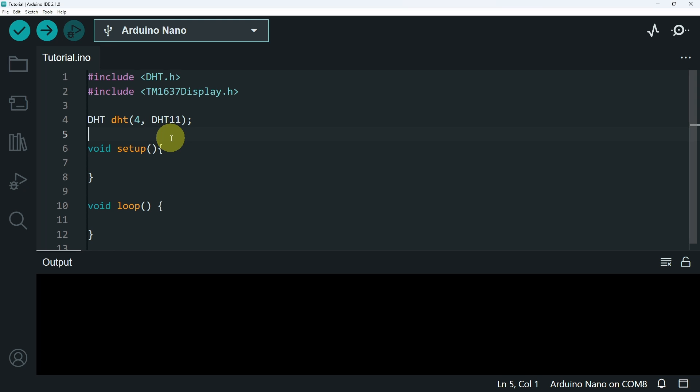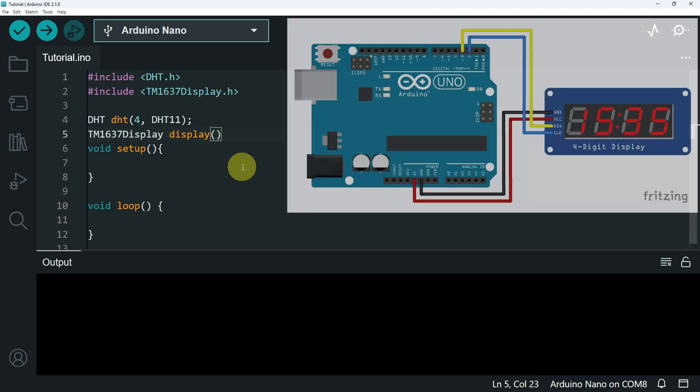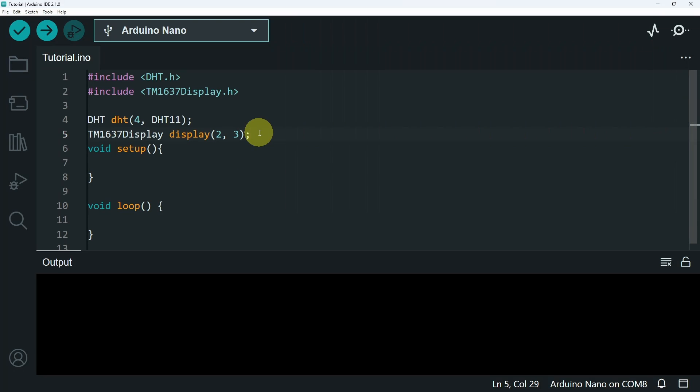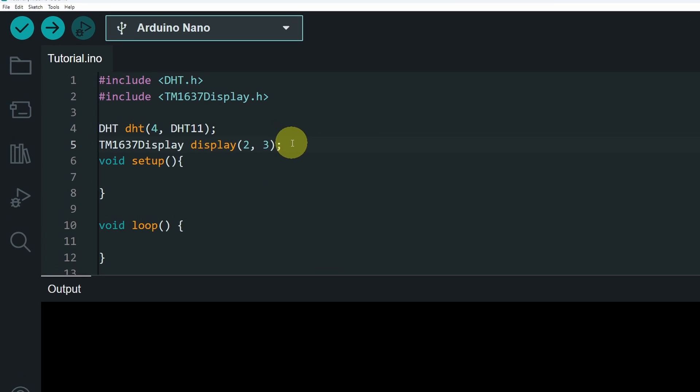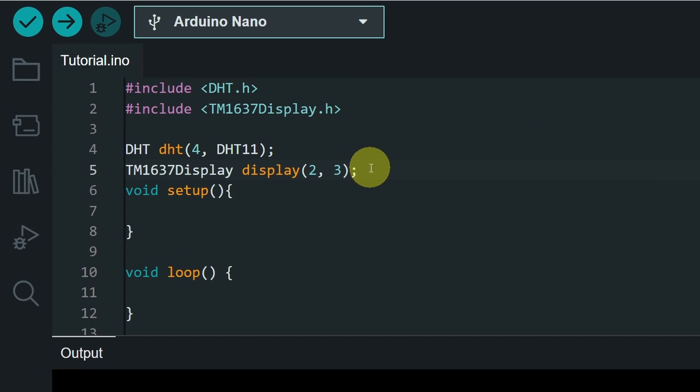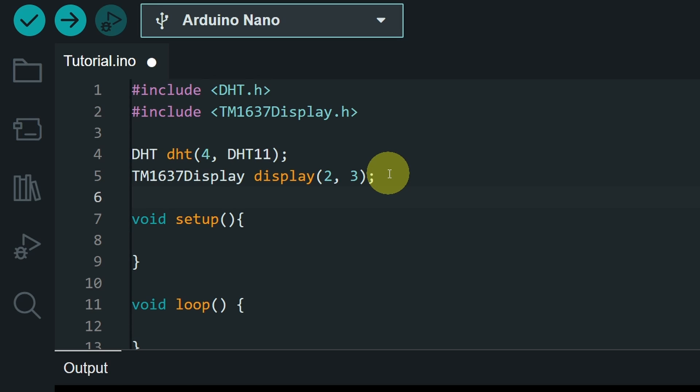Next, we add the display object. This is the type. And we can call it display. We have to pass in a few parameters, which are the clock pin, number 2. And the data pin, number 3. I recommend you to add a few variables for these parameters, to make it a little bit dynamic. But let's stick with that for now.